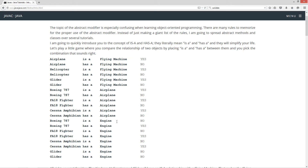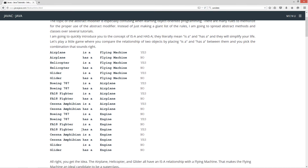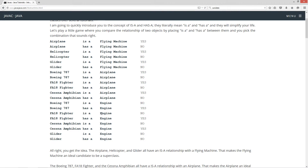Boeing 787 is an engine — no. Boeing 787 has an engine — yes. F-A-18 fighter is an engine — no. F-18 fighter has an engine — yes. Cessna amphibian is an engine — no. Cessna amphibian has an engine — yes. Glider is an engine — no. Glider has an engine — no.